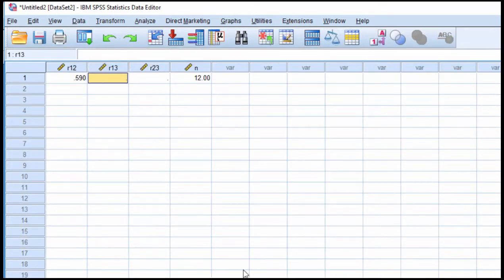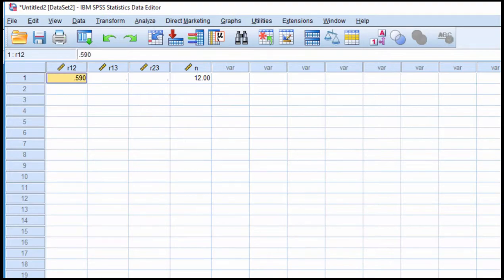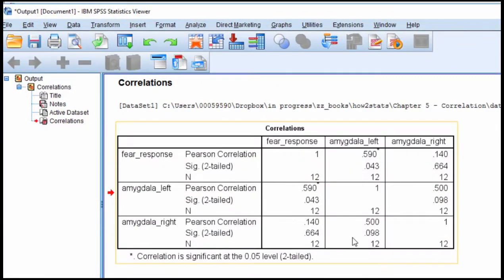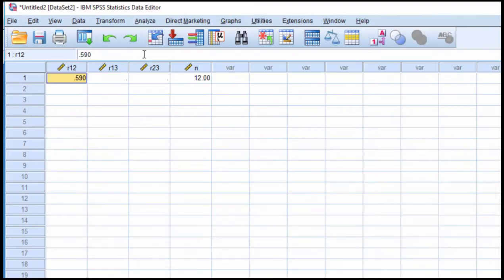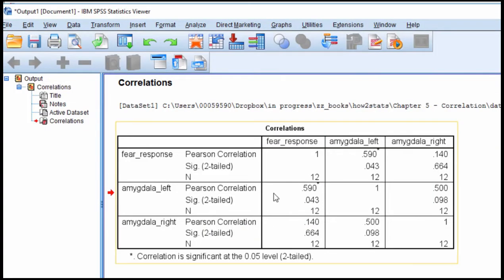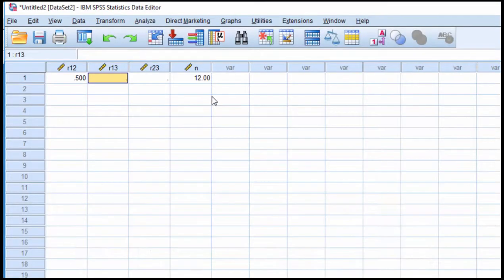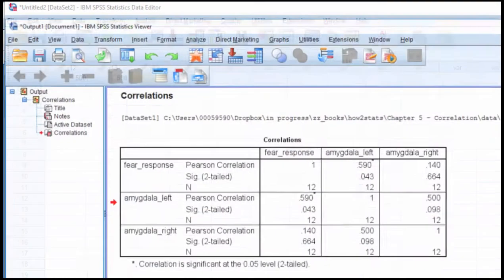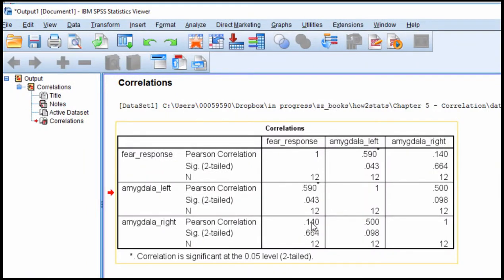And the correlation between... I made a mistake there. The correlation R12 should be 0.50. And then the independent variable and the dependent variable in the first instance, 0.59. And then R23 is 0.14.